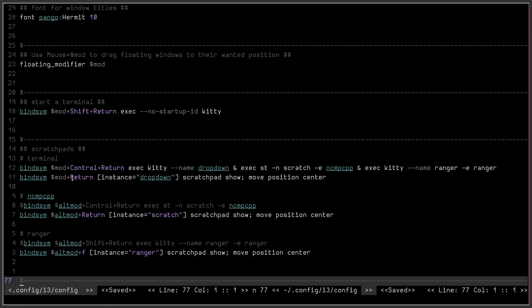So he was saying two keybinds for each scratchpad was a bit much, six keybindings for three scratchpads. So that's one solution, basically one activation keybind to launch all of them, get them all up and running and then you can use different keybinds to show whichever scratchpad you want.